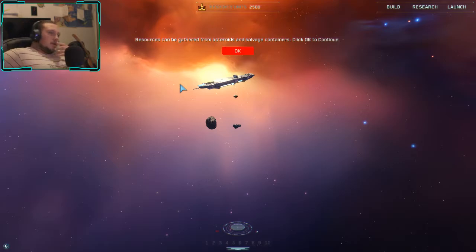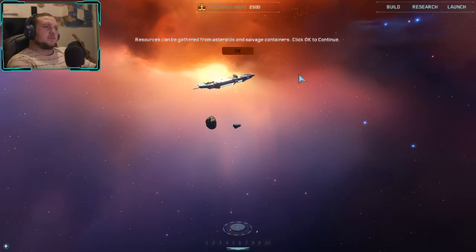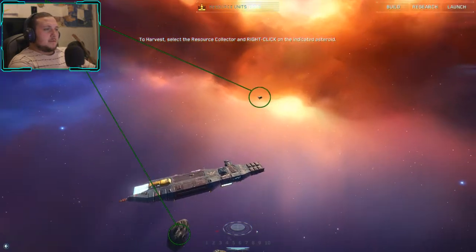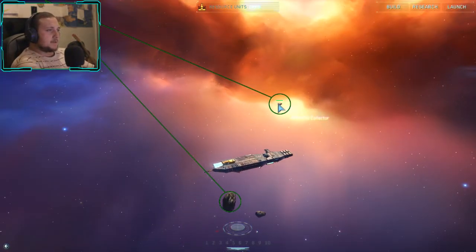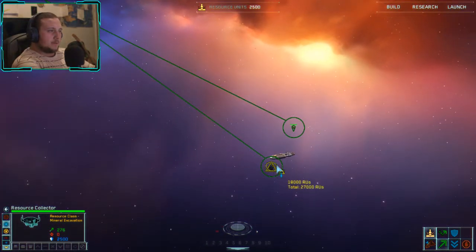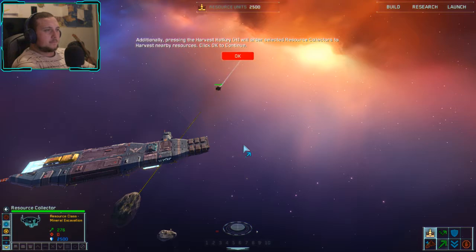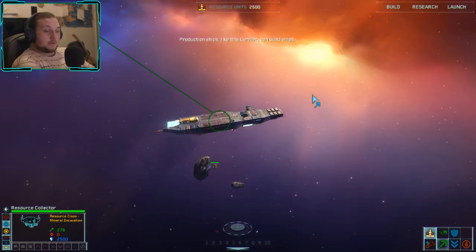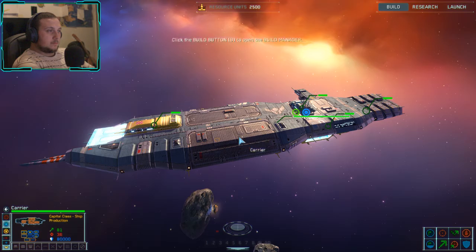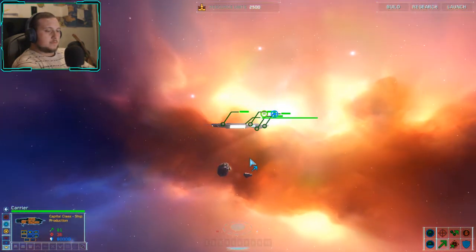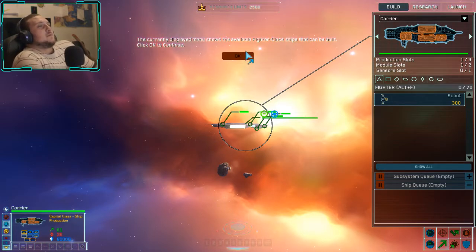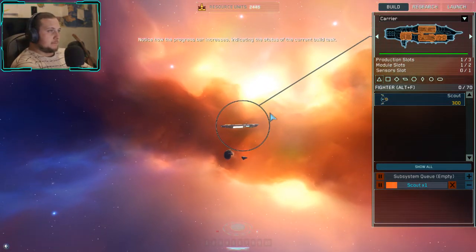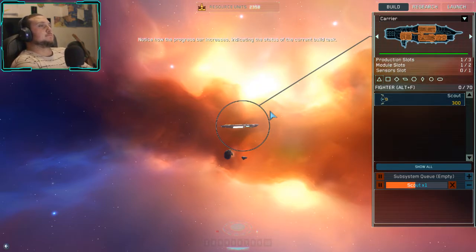Wait — that sound effect sounded really familiar, like I heard it in Freelancer. Select the resource collector and right click on the indicated asteroid. Resource collection confirmed. Additionally, pressing the harvest hotkey H will order selected resource collectors to harvest nearby resources. Production ships like this carrier can build ships. Click the build button B to open the build manager. Click on the scout icon to begin construction of a scout squadron and watch the progress bar increase.